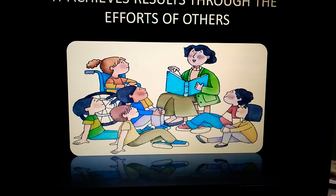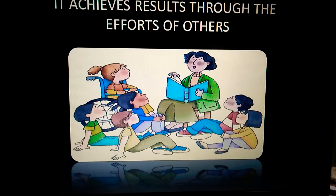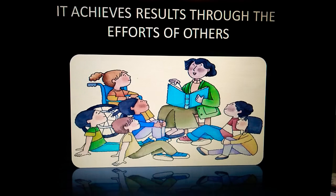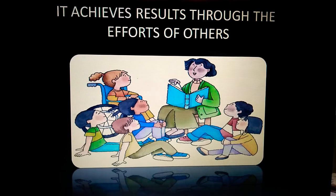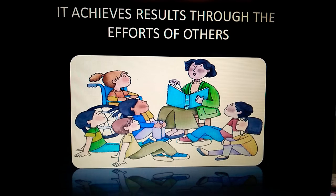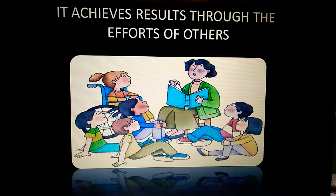Then we have: management achieves results through the efforts of others. Why 'efforts of others'? Because a single person does not do all the work — a group of people works. In the picture you can see a teacher who has students around her, including a student on a wheelchair. She is guiding and training all kinds of students. Efforts are being put by her on her students, and the results will be achieved when the students perform well. That's why it is said it achieves results through the efforts of others.